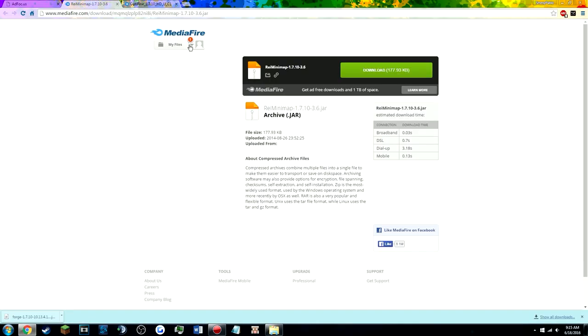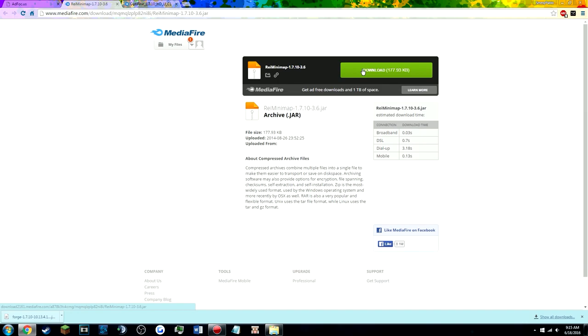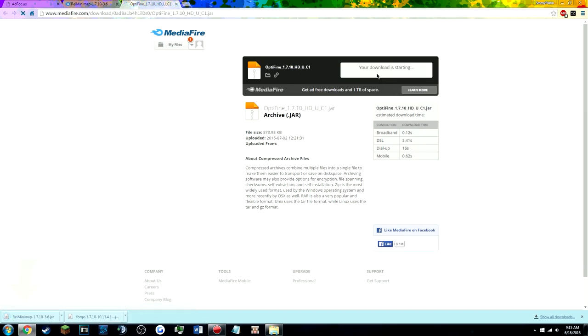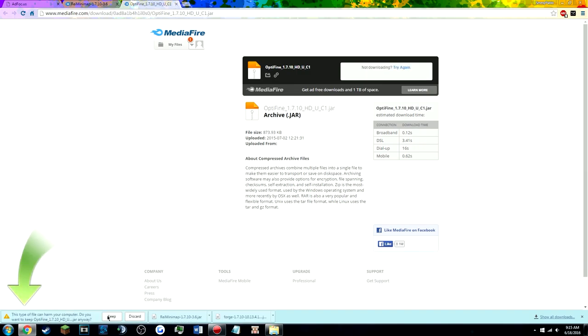Now next link, I'm gonna give you guys Voxel's Minimap, you download it, pretty simple. And at the same time, we're gonna download Optifine, so you download it and there we go, we keep them.